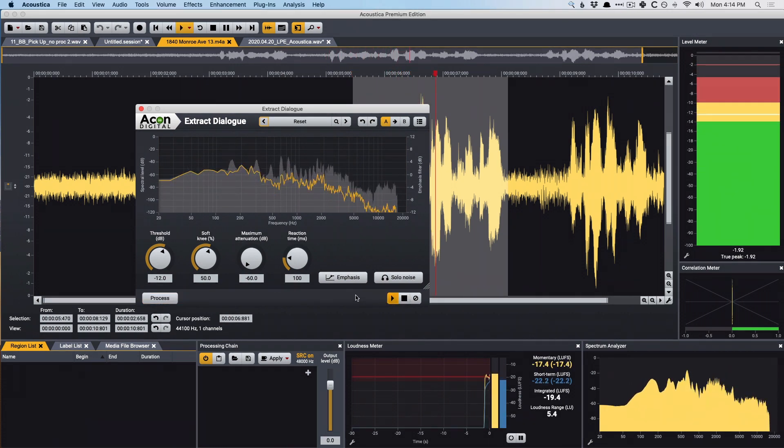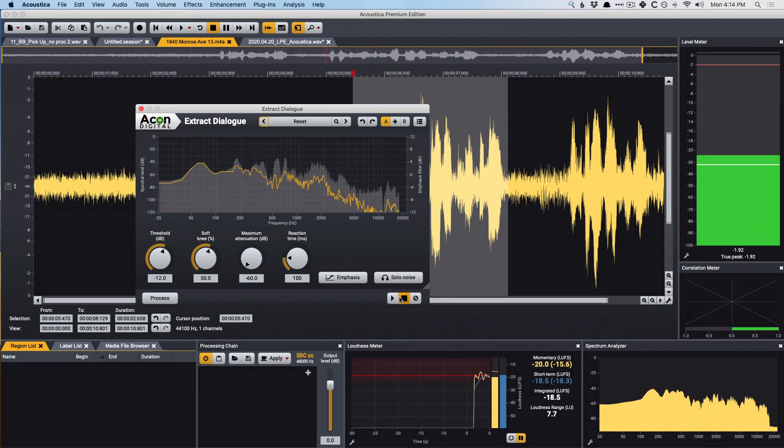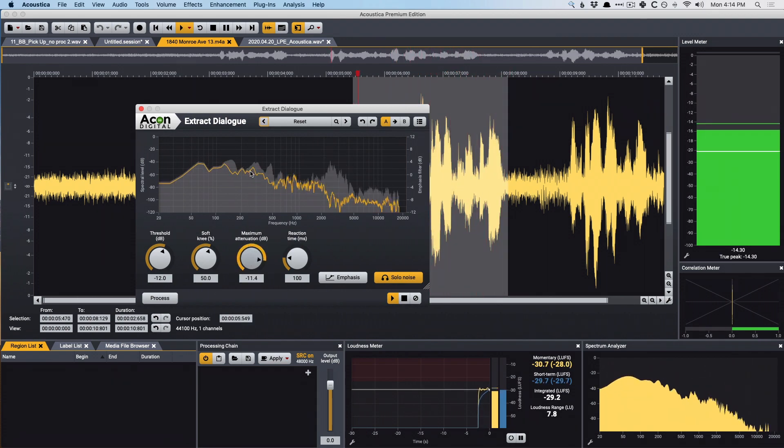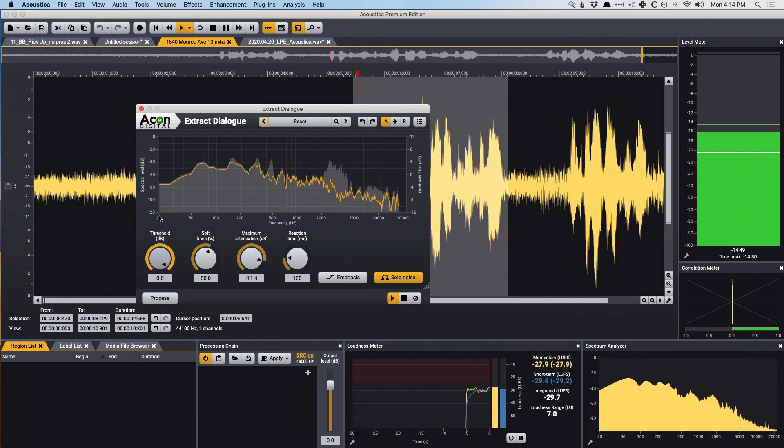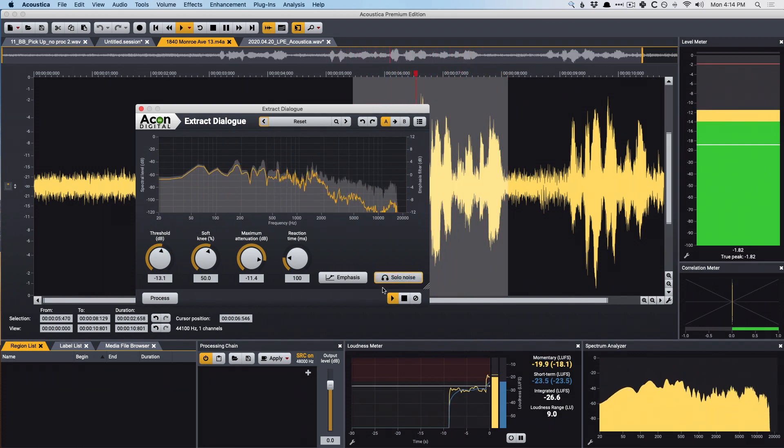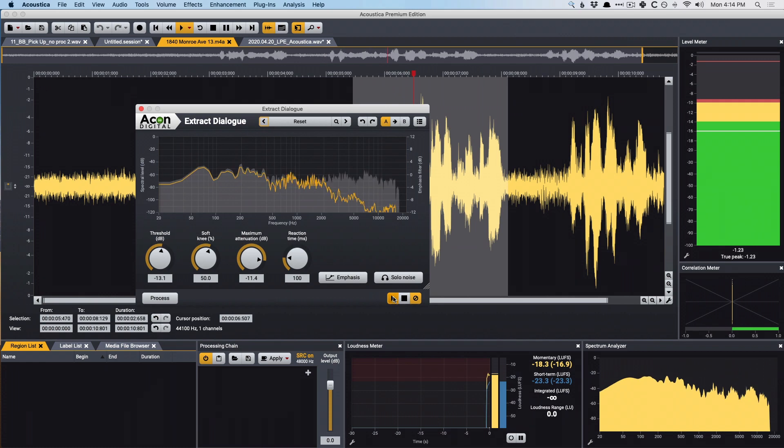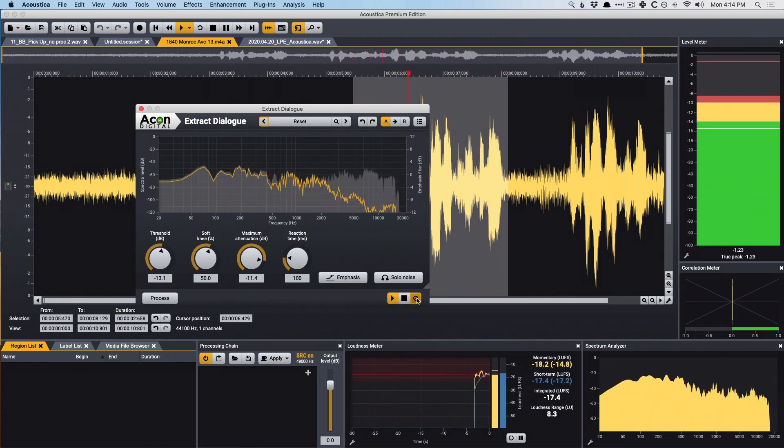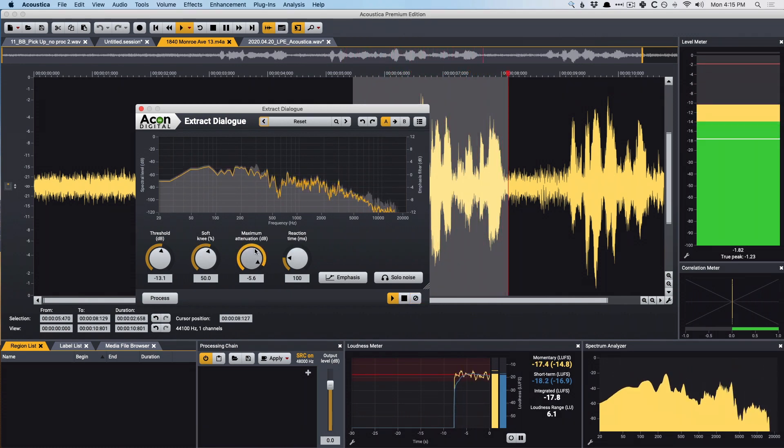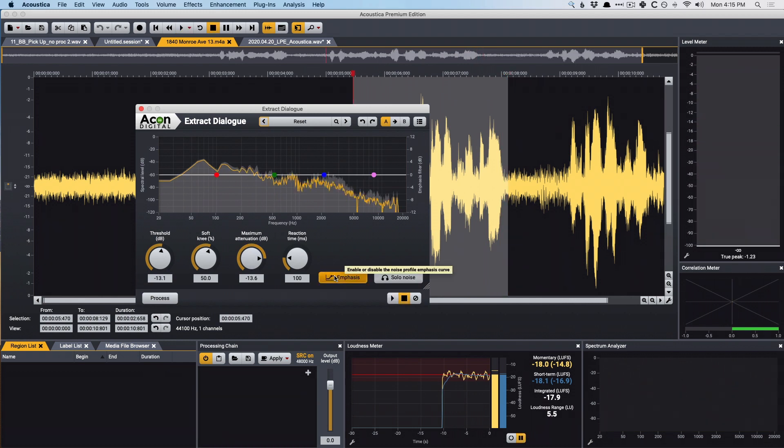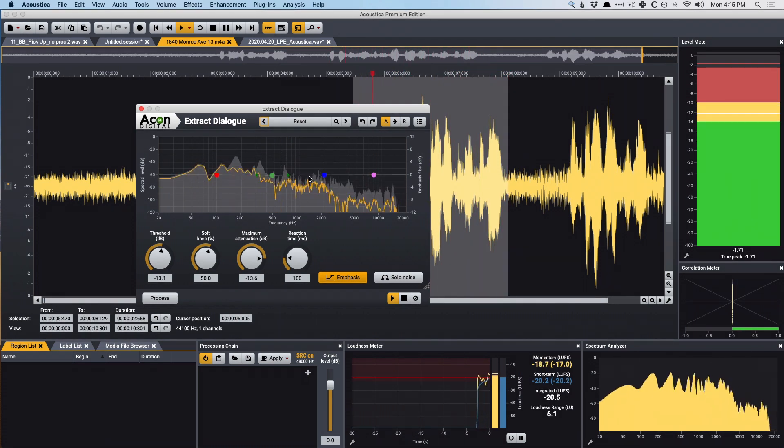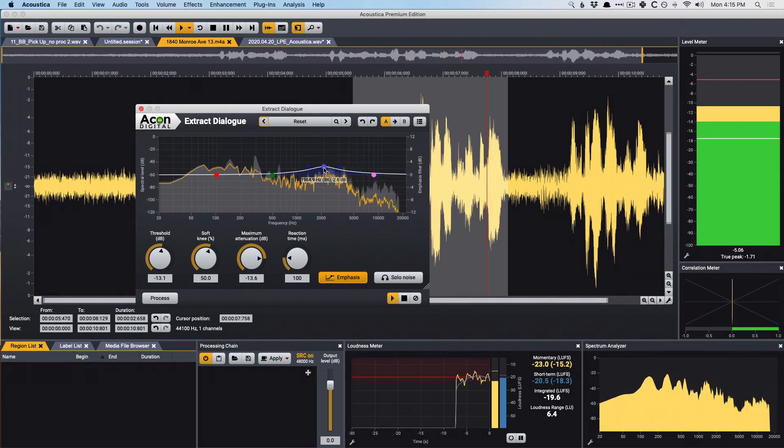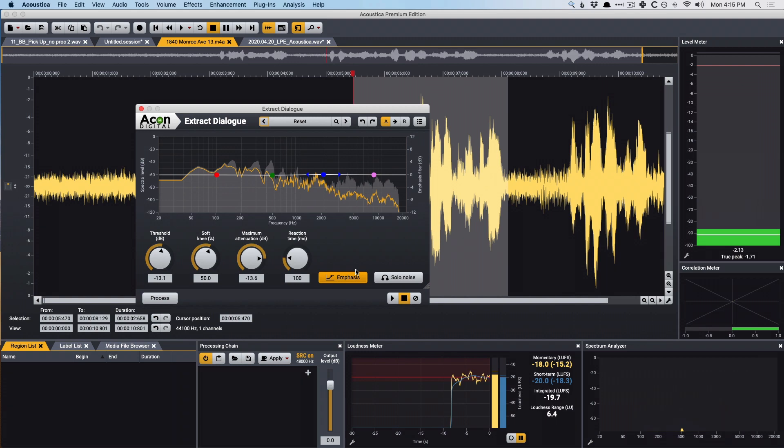And I'm just going to solo the noise again and just play around. And we can even fine-tune the extract dialogue feature further with this emphasis curve. It's pretty handy. I like it quite a bit.